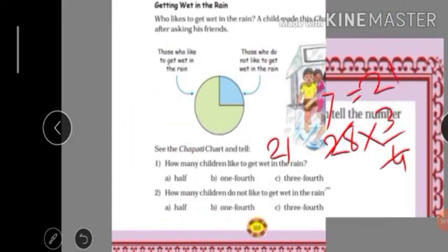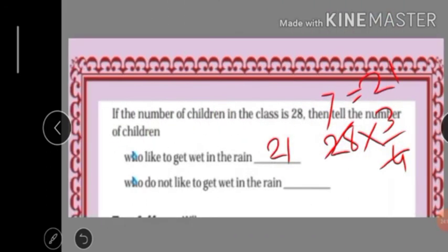Children who do not like to get wet in the rain: the fraction is one-fourth. So 28 multiplied by one-fourth — that is 28 divided by 4, which equals 7. So 7 children do not like to get wet in the rain.